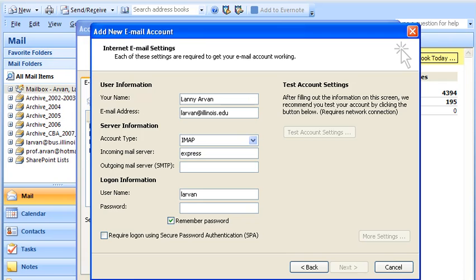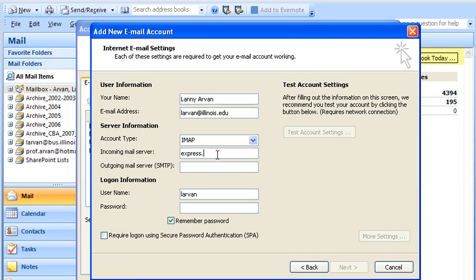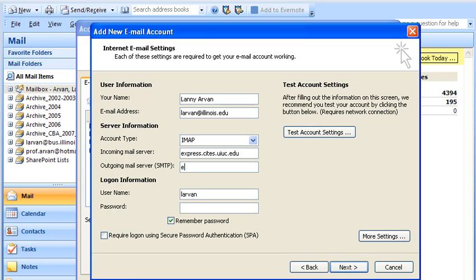And the account, I believe, is express.sites.uiuc.edu. The outgoing, which you can only use on campus, is express.smtp.sites.uiuc.edu.